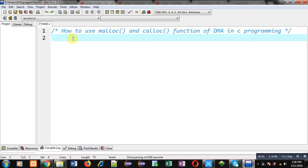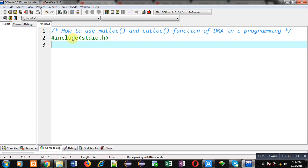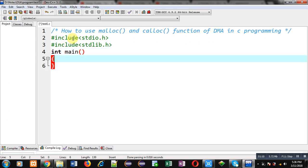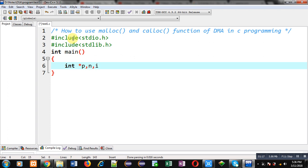Now I am going to implement the malloc function first, then calloc. For these functions I have to include two header files: stdio.h and stdlib.h. Now I am going to define the main function. Here I first have to declare a pointer p, then n, and then an i variable.